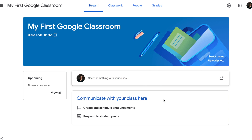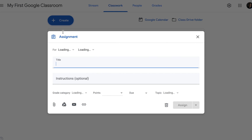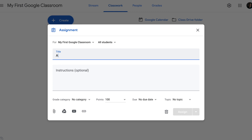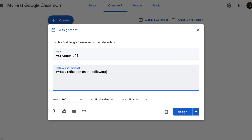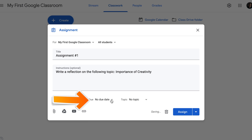To create an assignment, go to Classwork and click Create Assignment. Give your assignment a title, type up instructions for your students, select whether your assignment will be ungraded or graded, and select a due date for your assignment. We will talk about topics in another tutorial, so for now just leave no topics.